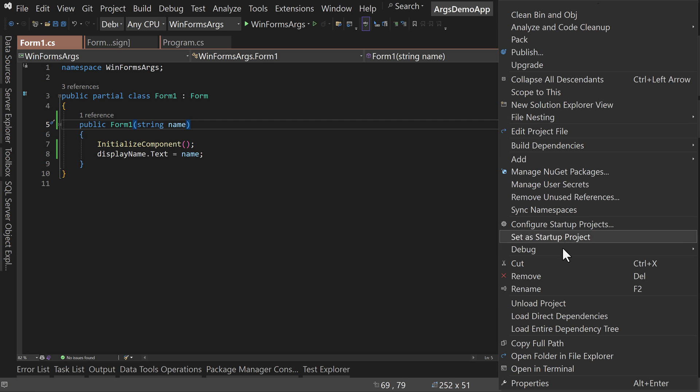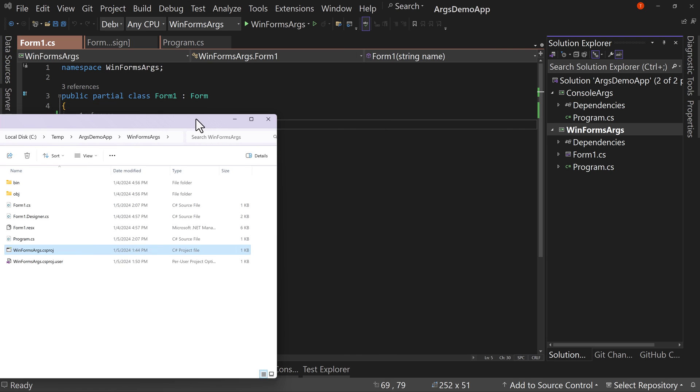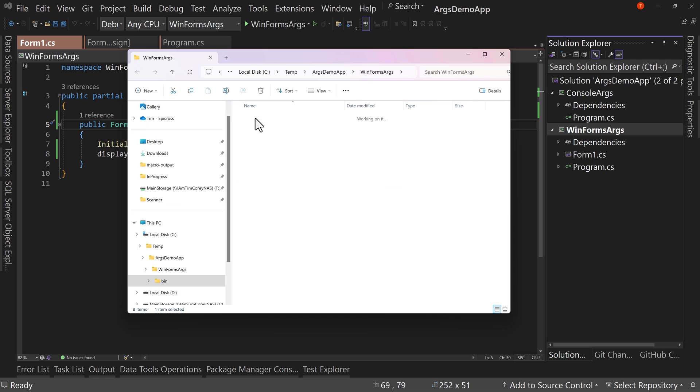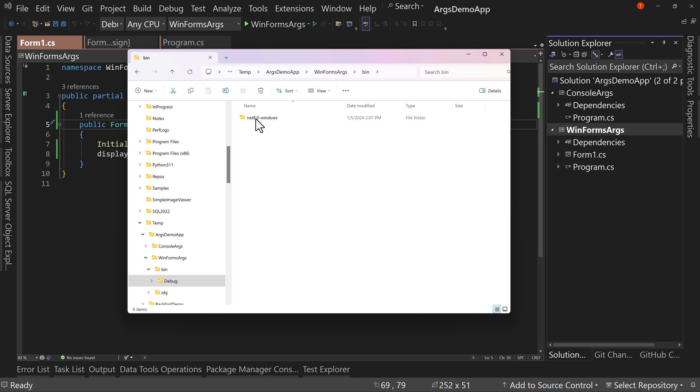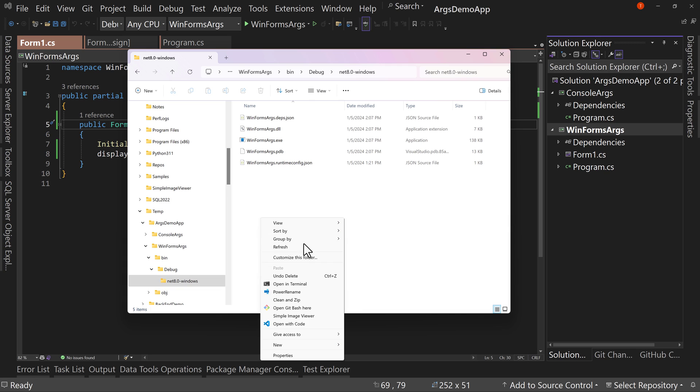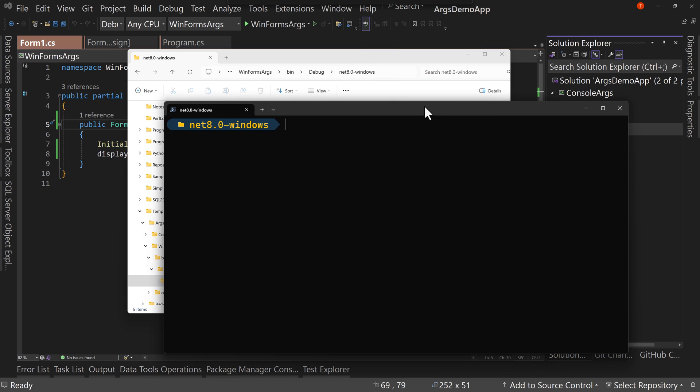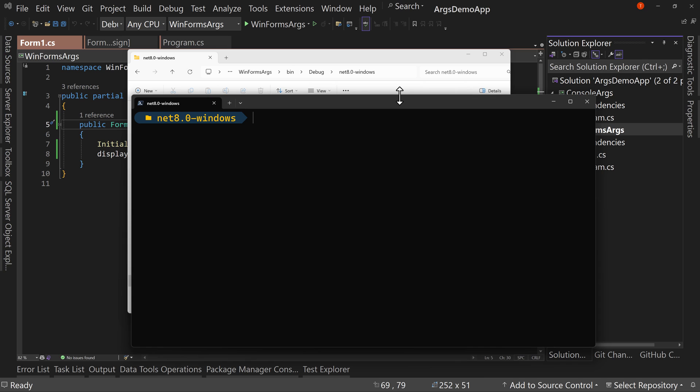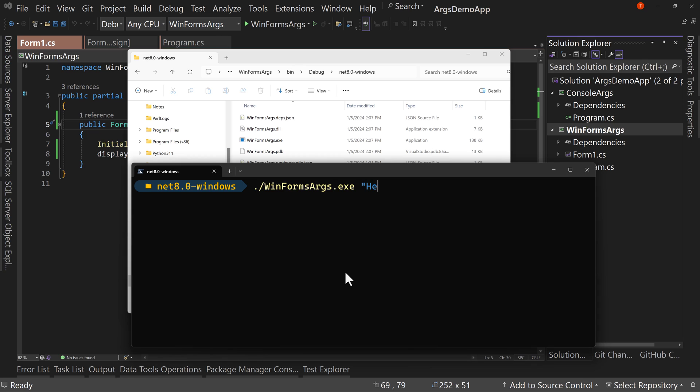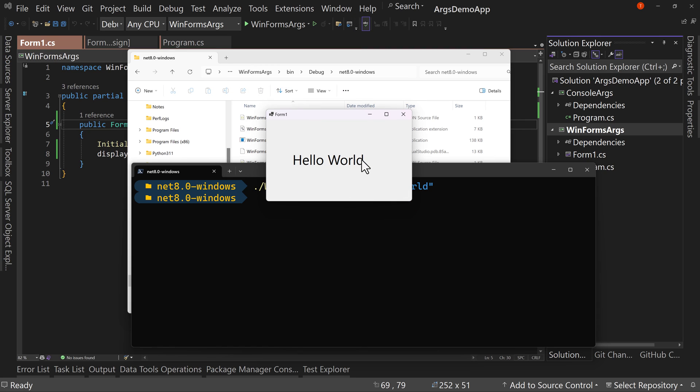But now let's again, go to our open folder and file explorer. We come over here to bin debug net 8 windows. And then again, we launch the terminal. And in here, let's shrink down a bit. We're going to say dot slash win forms args dot exe. And I'll pass in hello world. And this launches the application, of course, in the other window, but it says hello world. Now we've passed it in through those command line arguments.